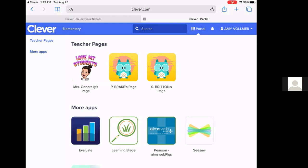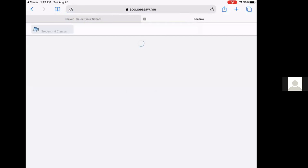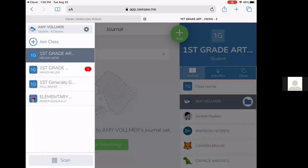So if you click Seesaw, this is where the students can go into Seesaw and see their activities and their assignments for the day. When they click in the upper left hand corner, they'll see your child's name. They'll see if they click on their name, they'll see their classes.